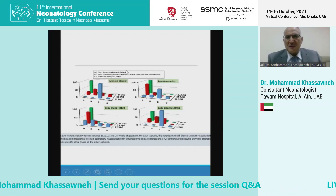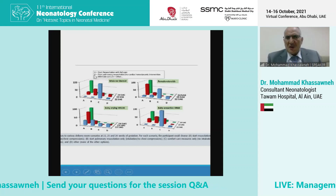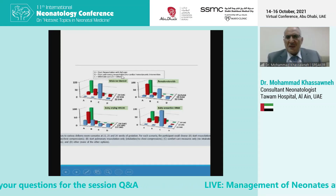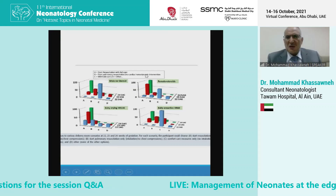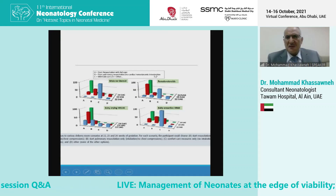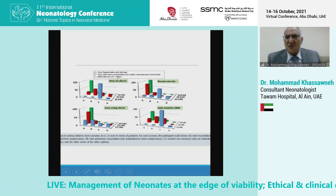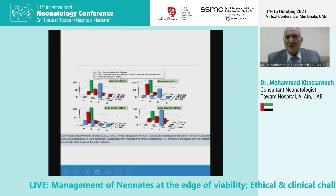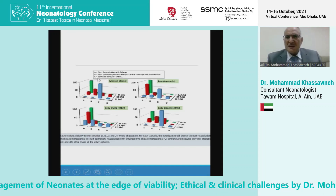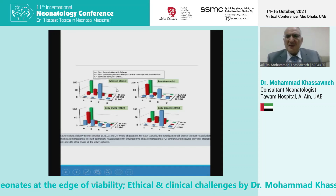They asked: what do you do? Option A: start full resuscitation. Option B: start pulmonary resuscitation but do not go to cardiac intervention. Option C: withhold resuscitation entirely. So A for full resuscitation, B for partial, C for withhold. They then gave different scenarios where the baby could be 22, 23, or 24 weeks gestation.